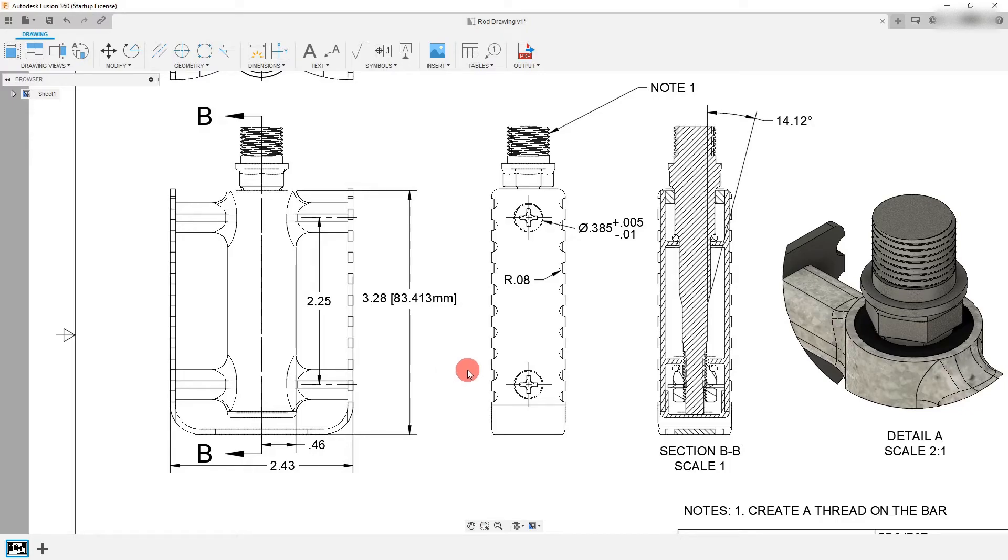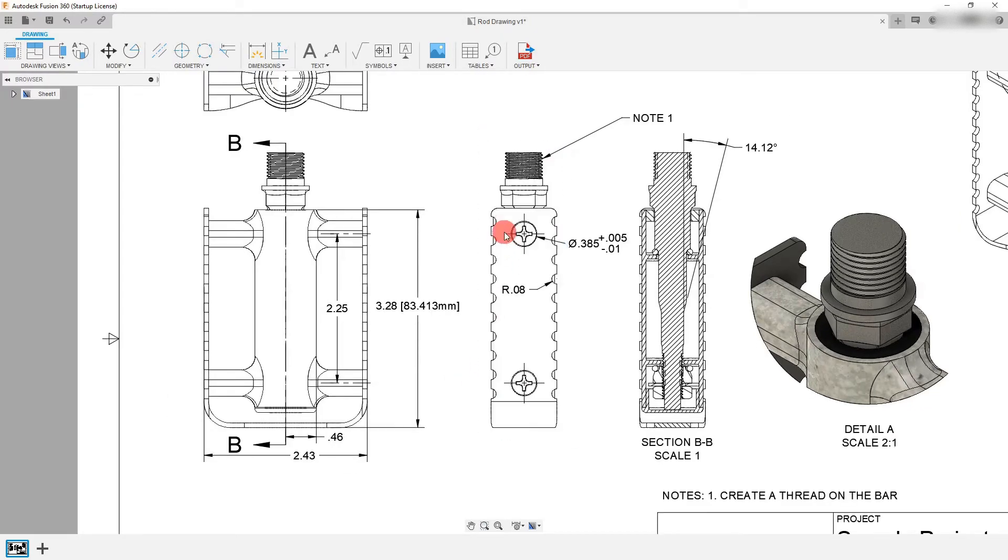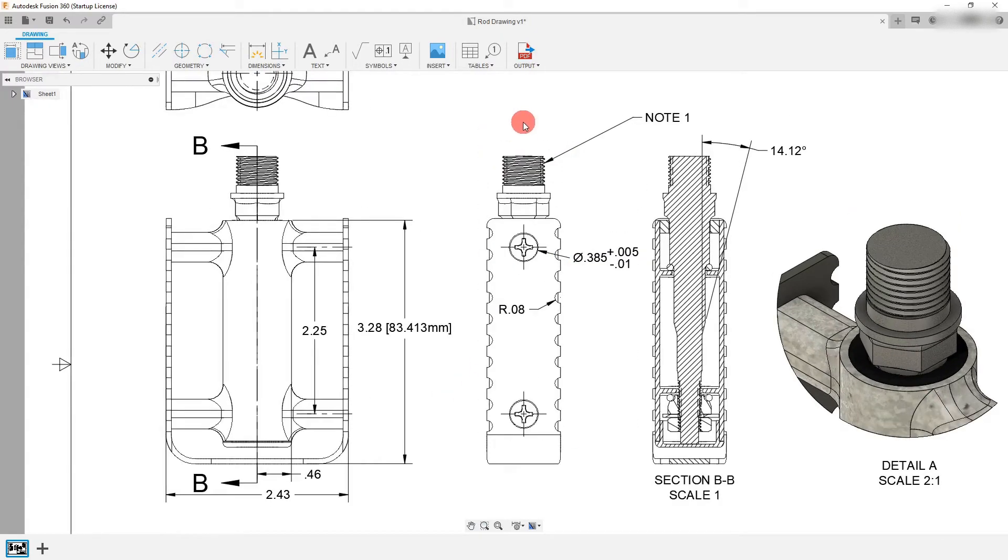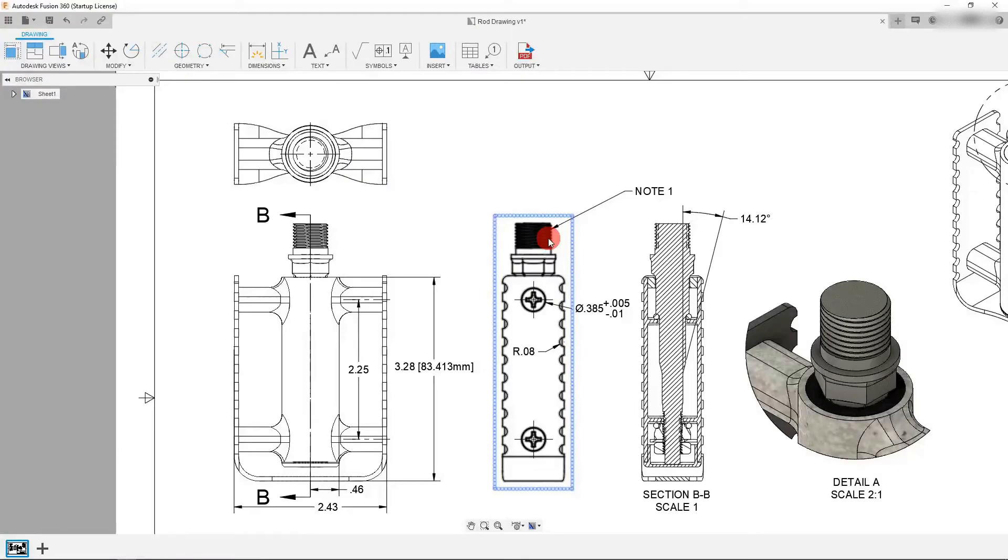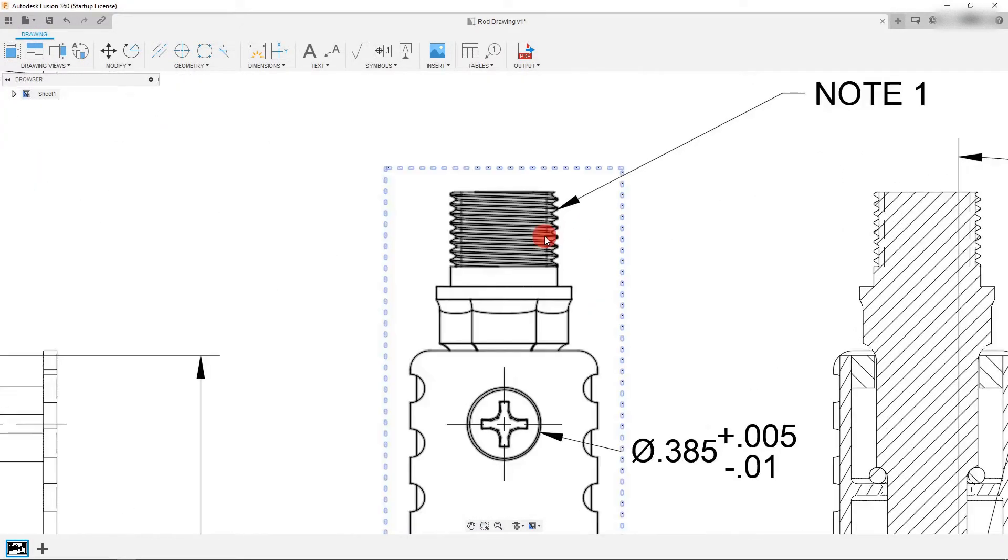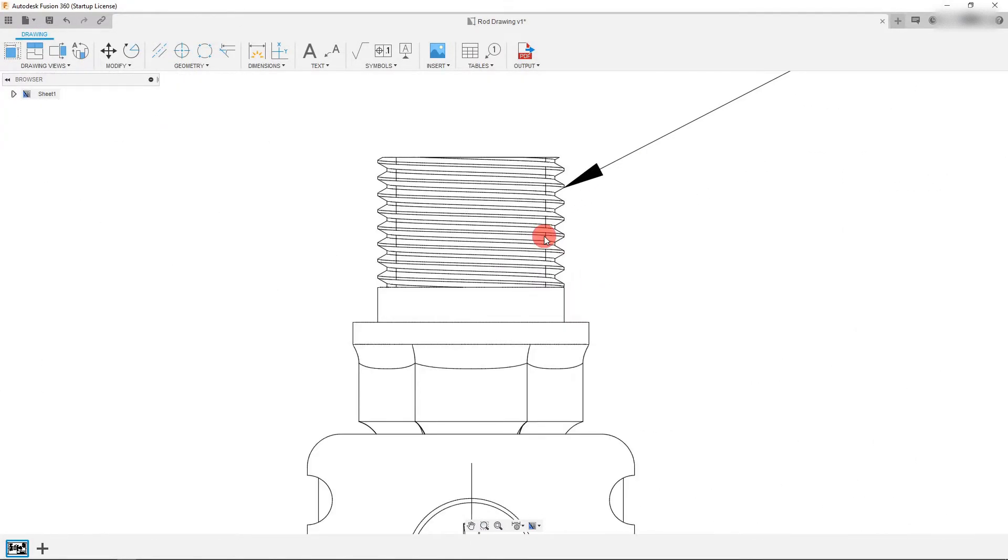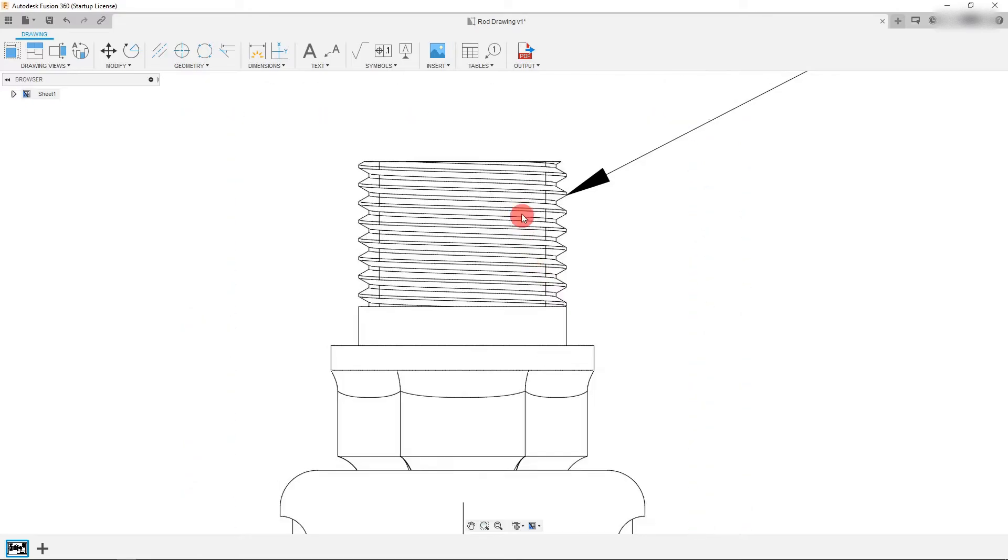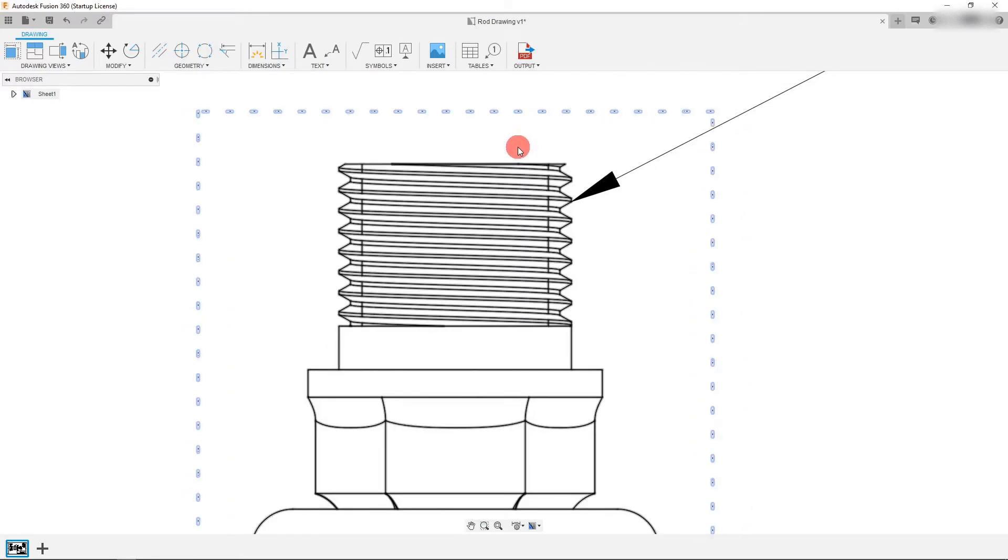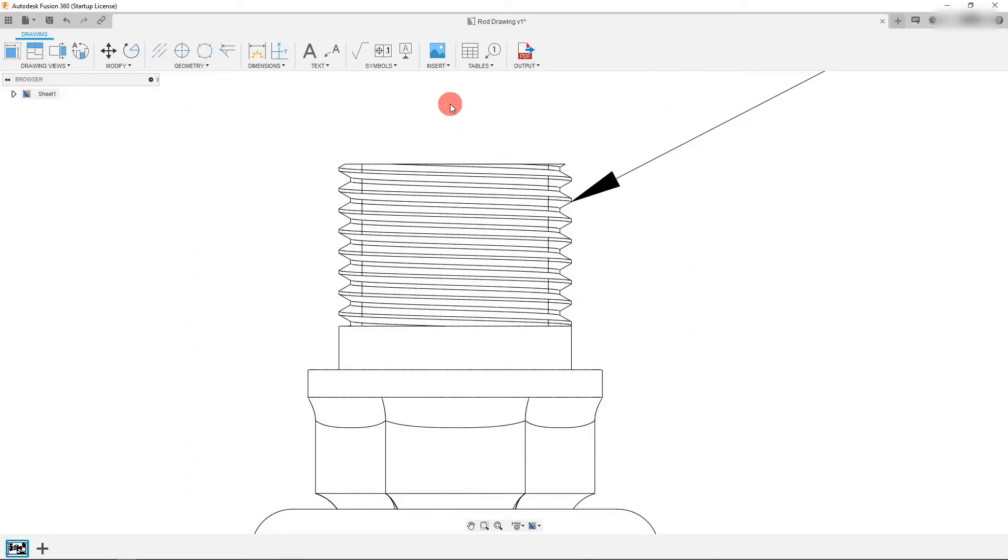So another thing that we may need to do is we may need to set a dimension on the thread. The way to do that is we're going to zoom in. And since smart features and smart dimensions for threads are not necessarily released yet, they may be released by the time that you see this video. The way to dimension the thread is to...